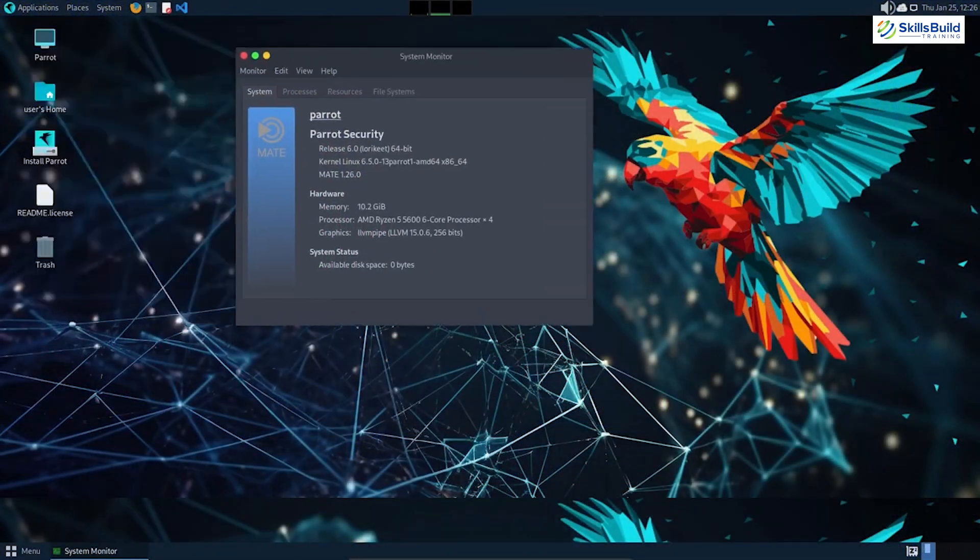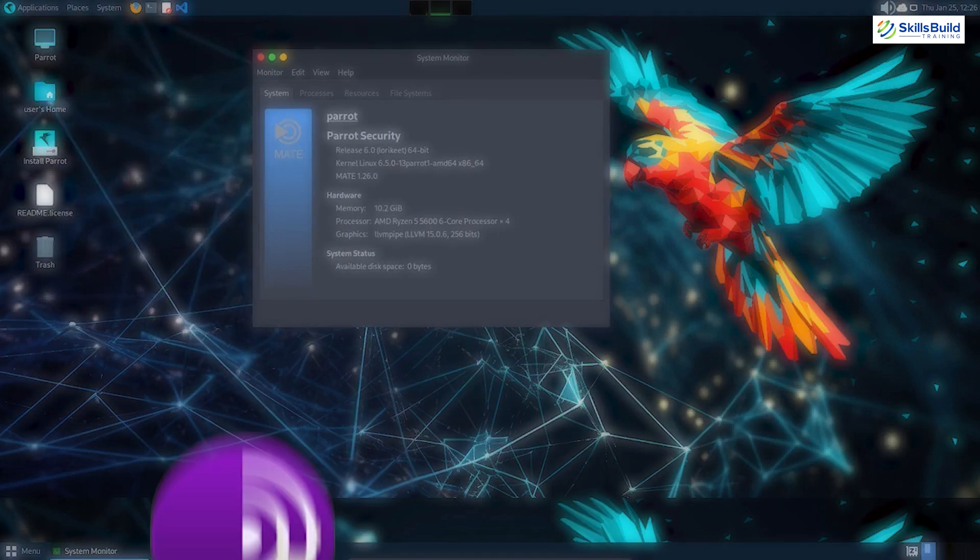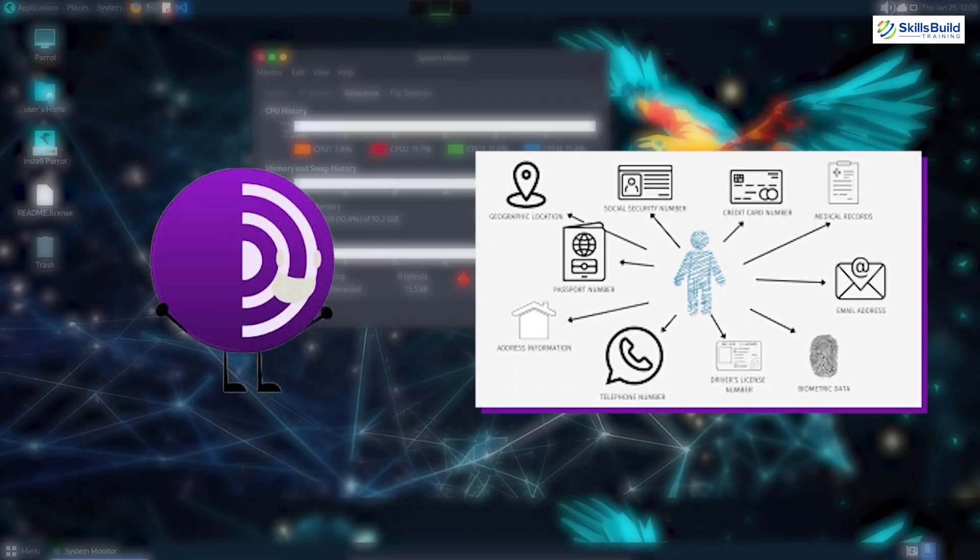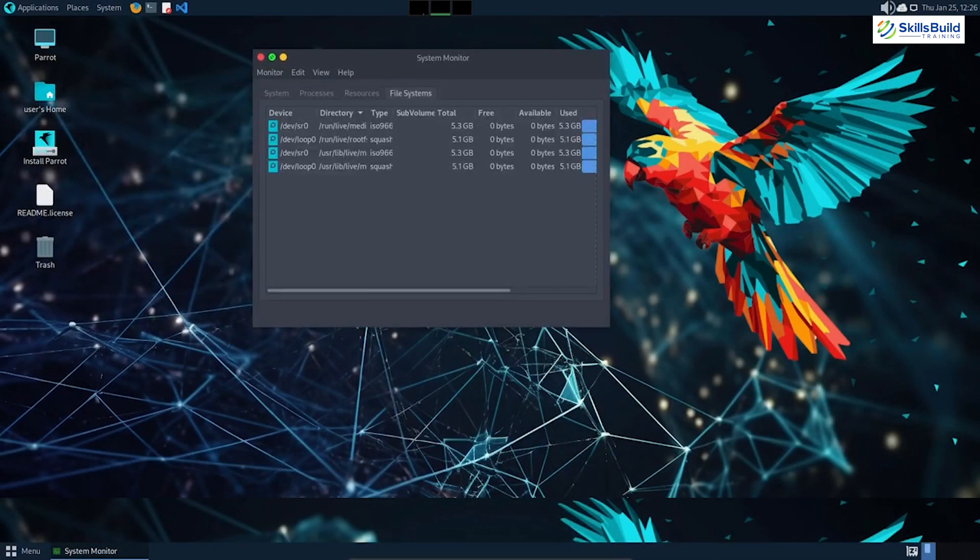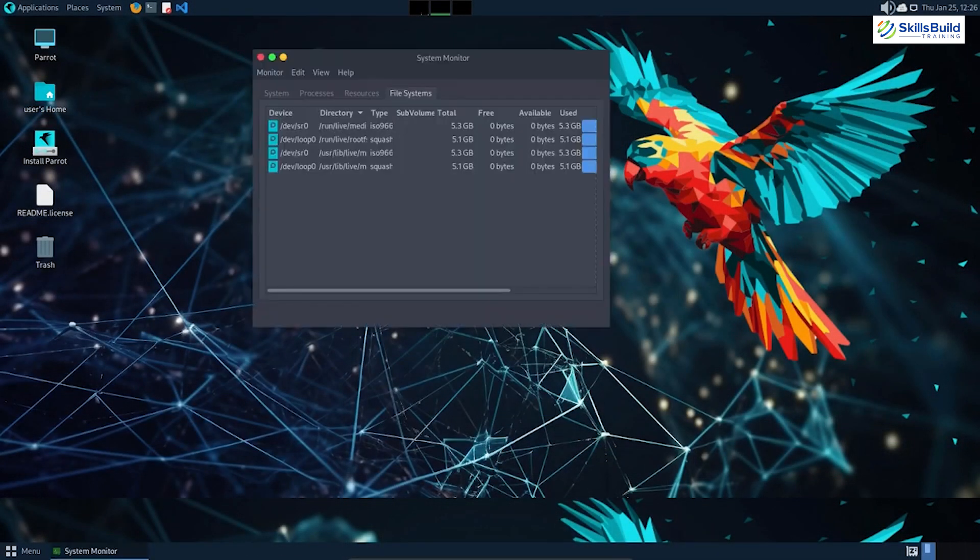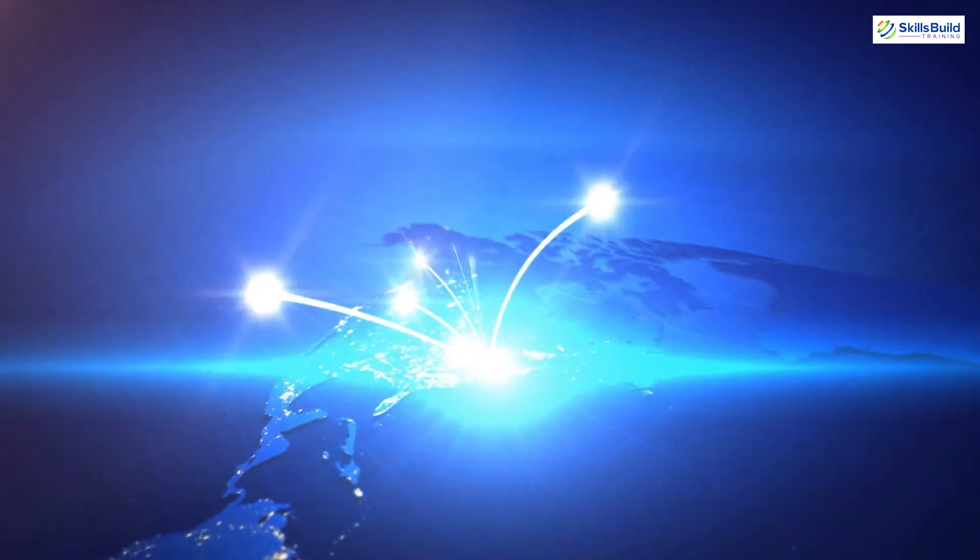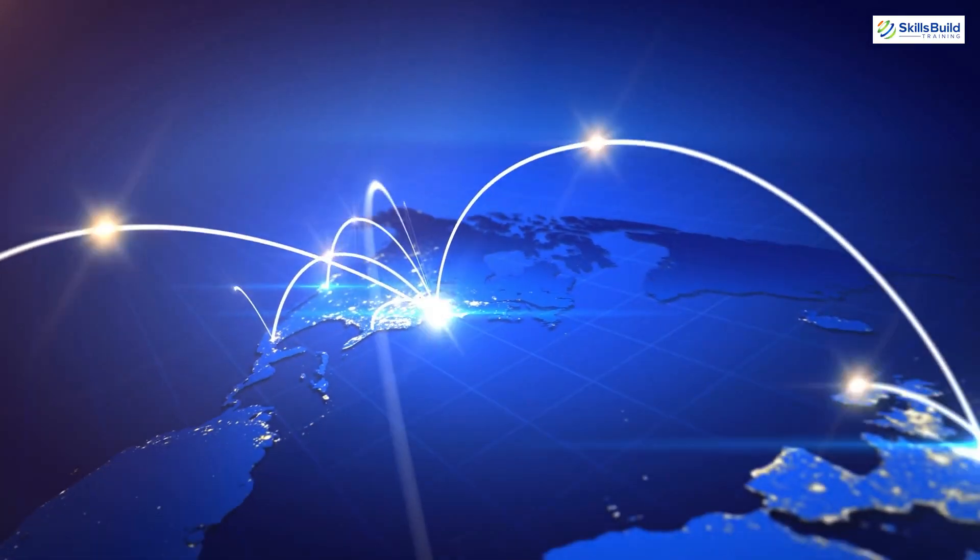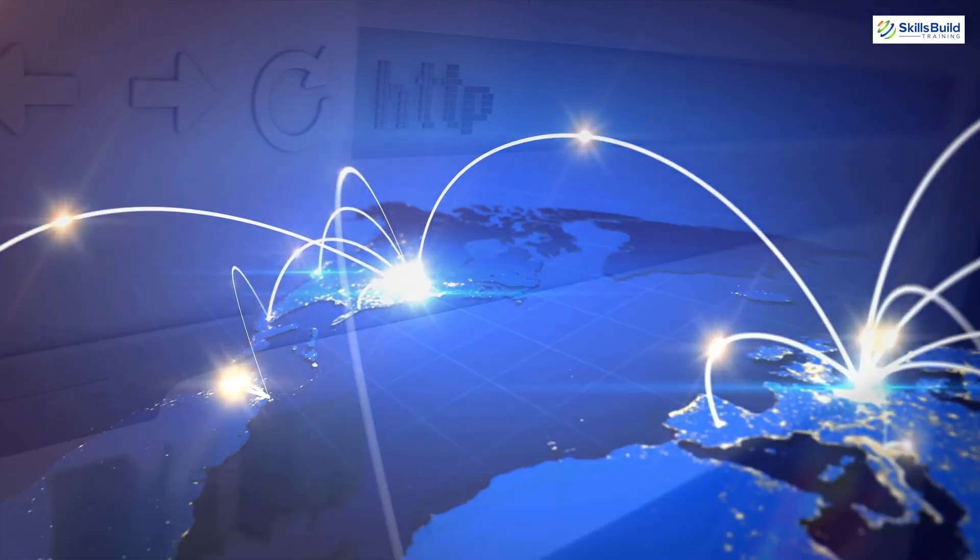Ethical hackers often perform penetration testing on internal systems that might require anonymity. Parrot OS provides tools like Tor and anonymization configurations to enhance privacy while conducting security assessments.